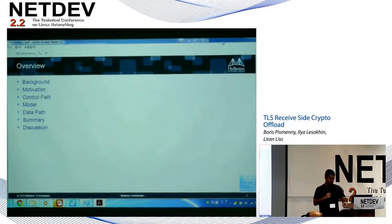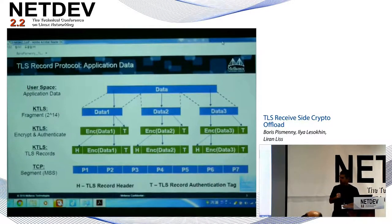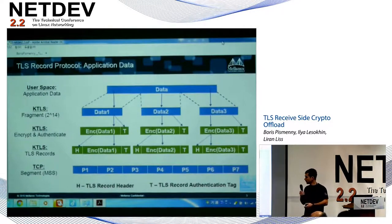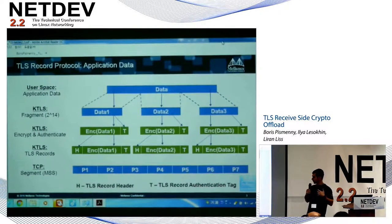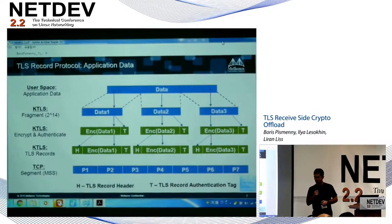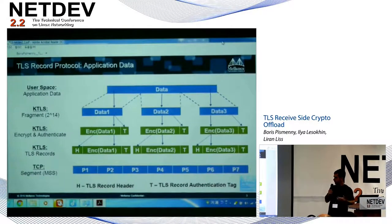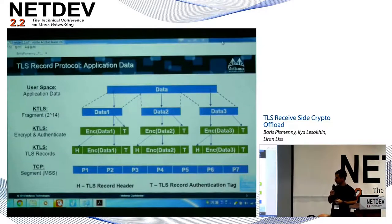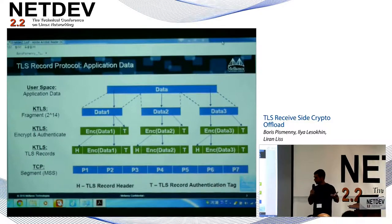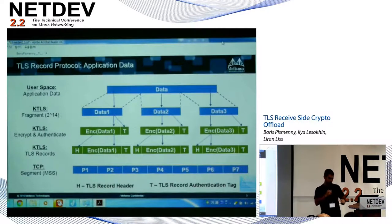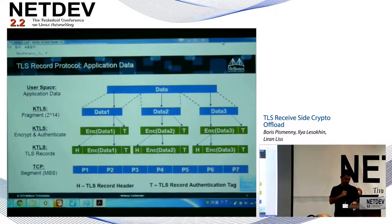We'll start with some background about TLS. TLS has a record protocol that carries application data. The user provides its data which is then segmented into records of 16K. The data is encrypted in these chunks where an authentication tag is added. Finally, the TLS record header is added and those records are sent over the wire, for example using TCP where it's segmented to MSS sized units.